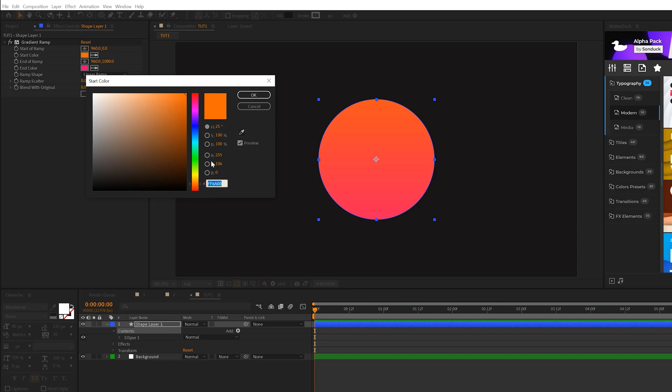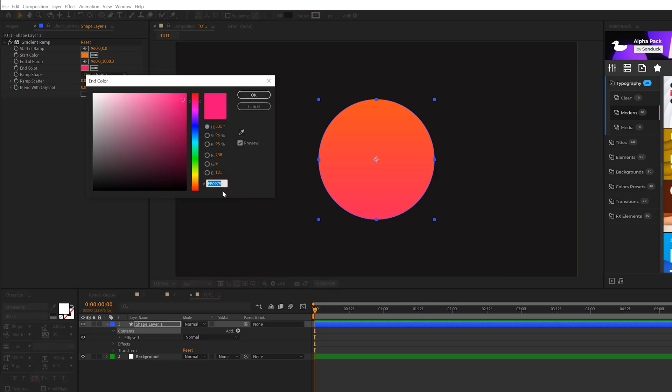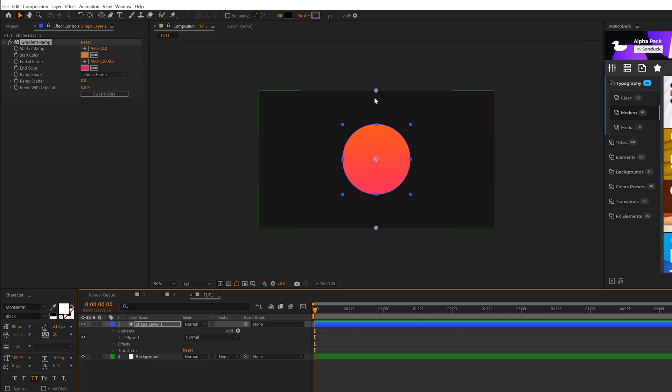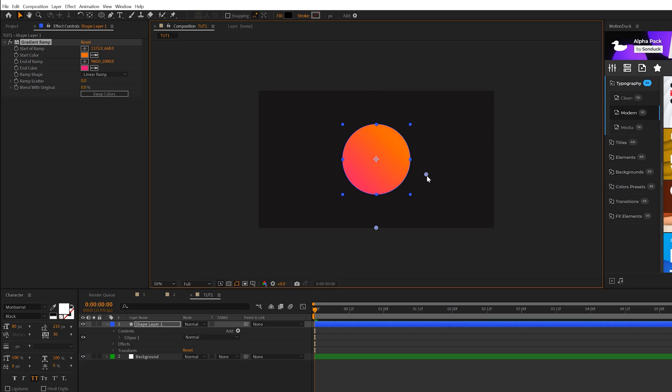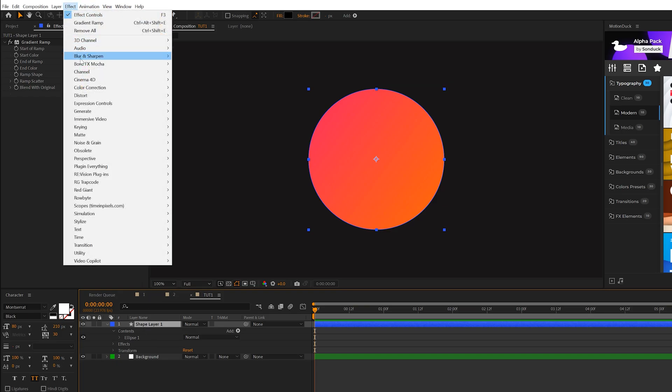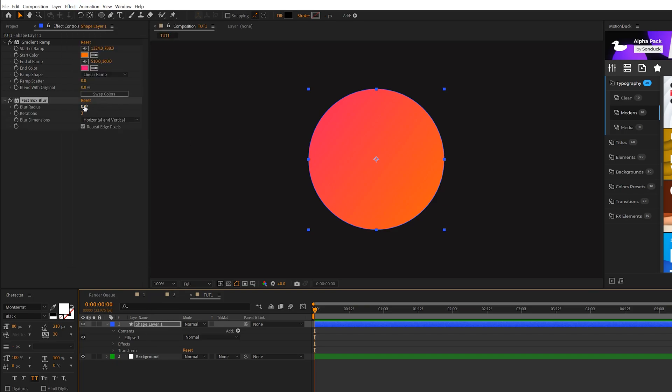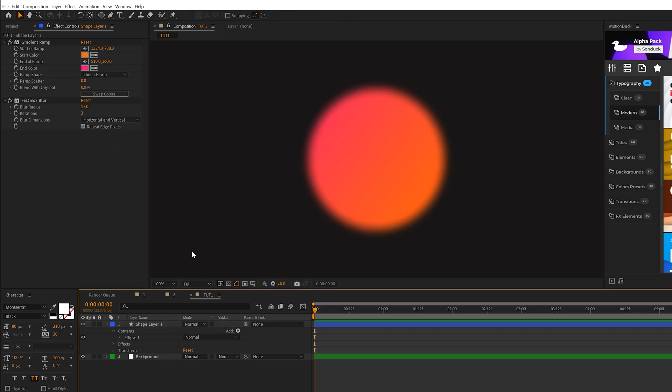You can copy my hex codes if you want to copy the color palette. And then the last thing we'll do is we'll take the anchor points on the gradient ramp and just move this gradient around until we have it exactly what we like it. And then we'll add one more effect to this. We'll go to Effect, Blur and Sharpen, and we'll grab a fast box blur. And we'll set the blur radius to 17, and it's going to make it look very soft and looks nice.